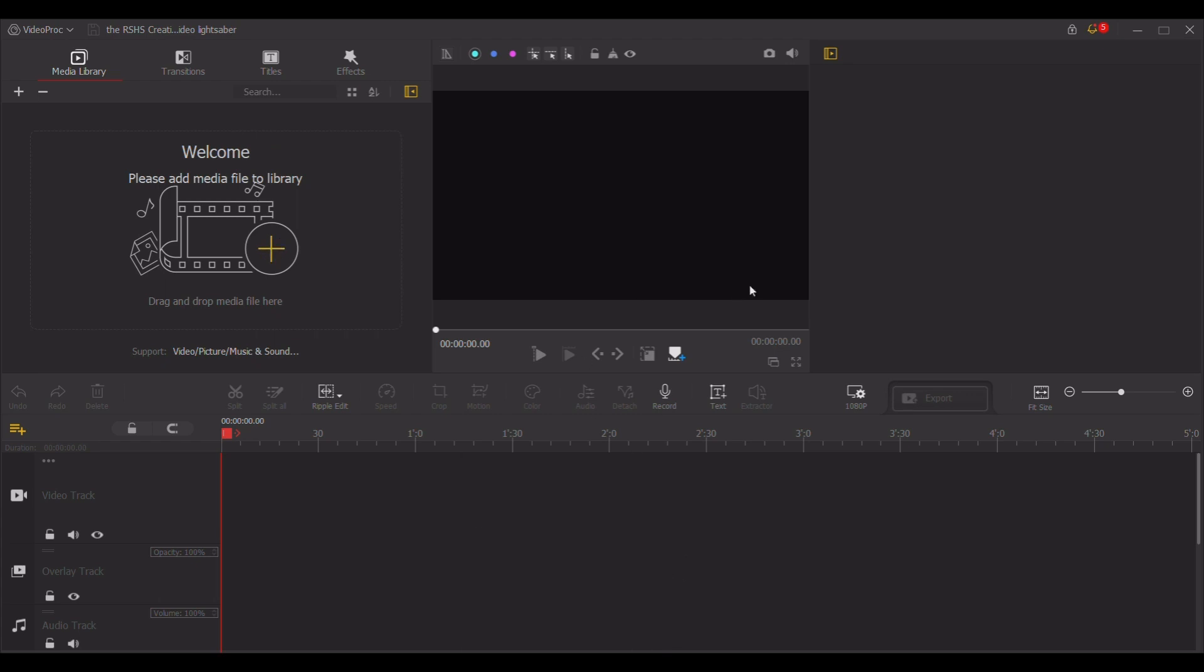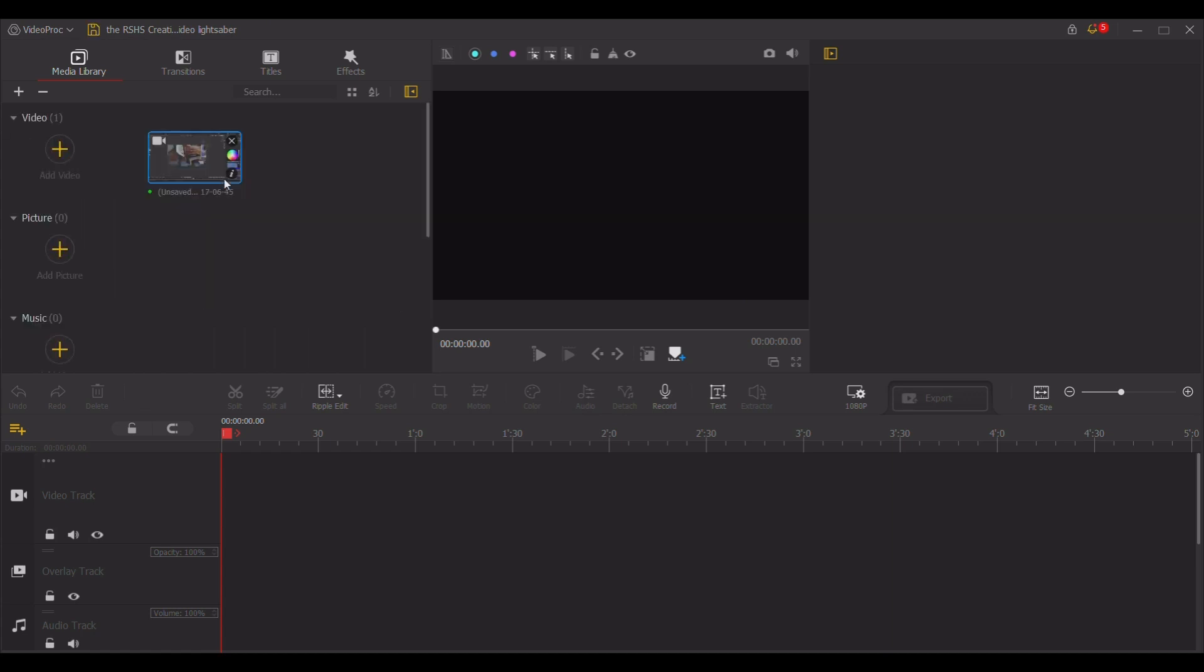But I would recommend going into here. Drag and drop all your videos into this program or whatever video program you want to use.